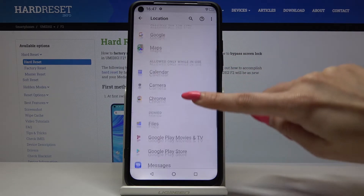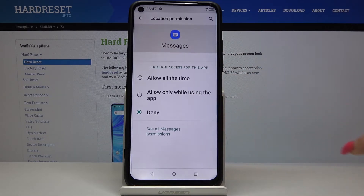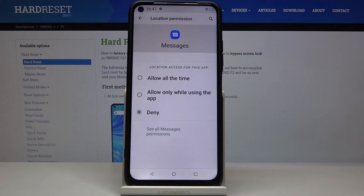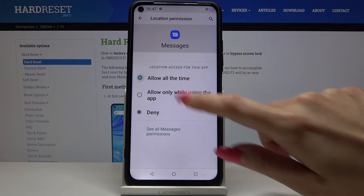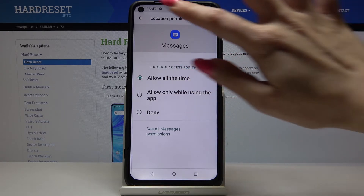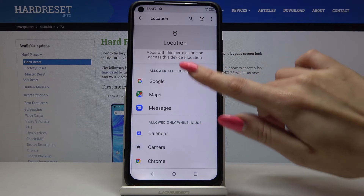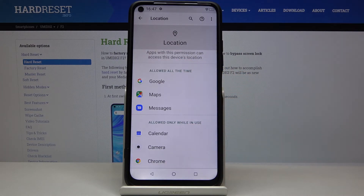For example, we will go to Messages. All you have to do is click 'Allow all the time' or 'Allow only while using this app.' I will go with 'Allow all the time,' go back, and as you can see, Messages is now allowed to see your location.